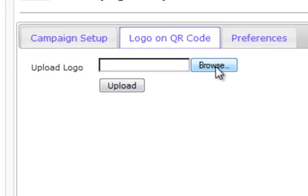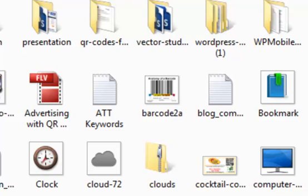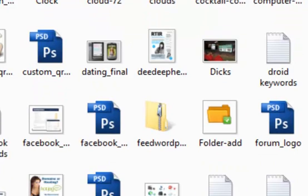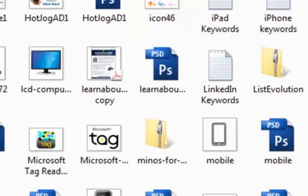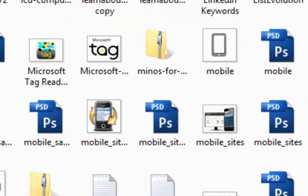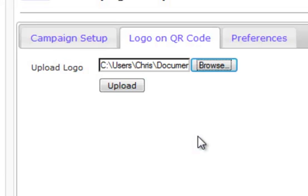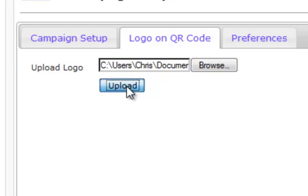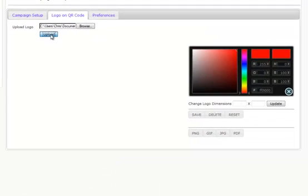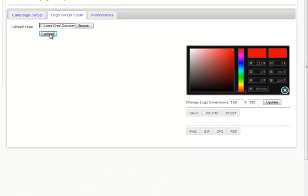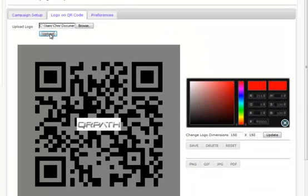What we're going to do is go ahead and browse for our logo. Let's scroll through here, and we will pick out our logo right there. If we want to put this logo into our QR code, all we've got to do is find it, hit upload, and we're going to generate this overlay.